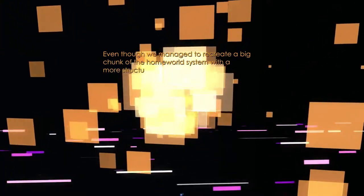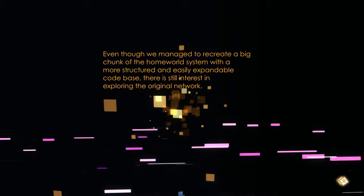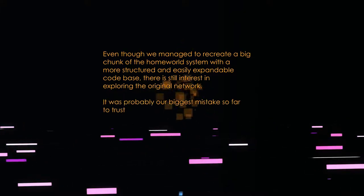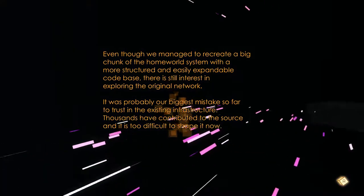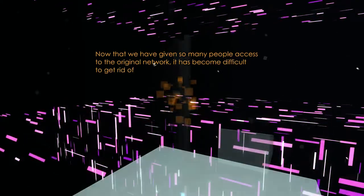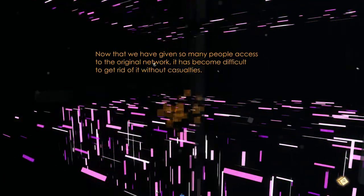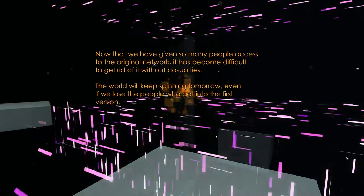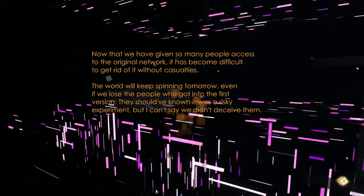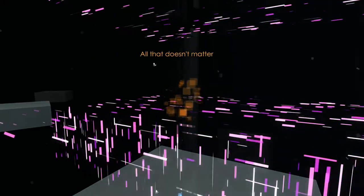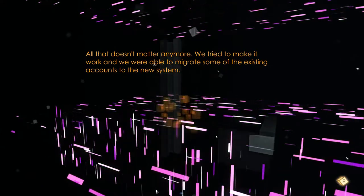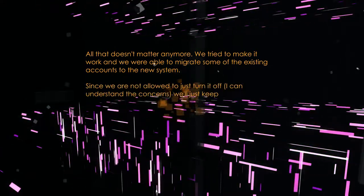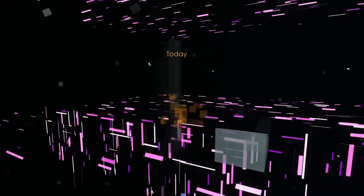Even though we managed to recreate a big chunk of the homeworld system with a more structured and easily expandable code base, there's still interest in exploring the original network. Probably their biggest mistake so far to trust the existing infrastructure. Thousands have contributed to the source and it's difficult to shape for now. Now that we've given so many people access to the original network, it's become difficult to get rid of it without casualties. The world will keep spinning tomorrow even if we lose the people who got into the first version. Should have known it was a risky experiment. But I can't say we didn't deceive them. All that doesn't matter anymore. We tried to make it work and we were able to migrate some of the existing accounts to the new system. Since we're not allowed to turn it off, I can understand the concerns. We'll keep running it to see what will happen.